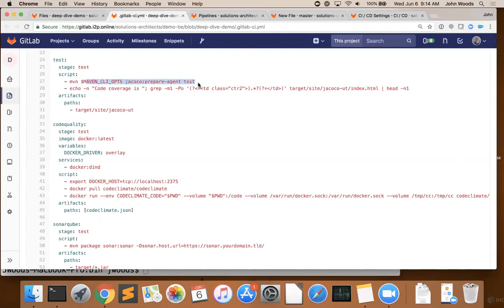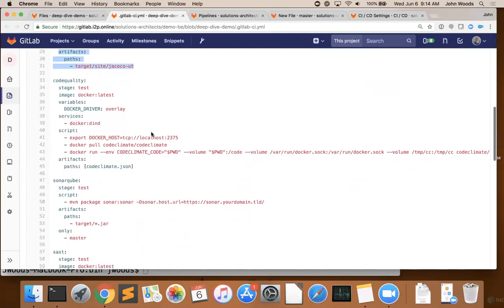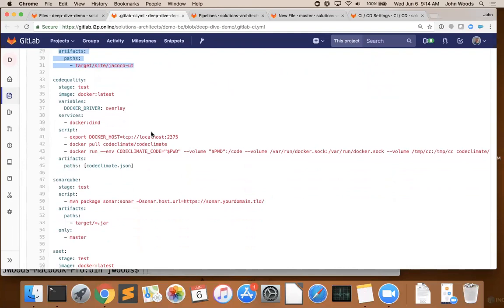We then output the code coverage percentage into the build log. And the last step in this job is to take our code coverage reports and persist them with GitLab's integrated artifact repository. So the results can be used by other jobs or downloaded through a browser directly. We do this by simply specifying the folders that we wanted to save.